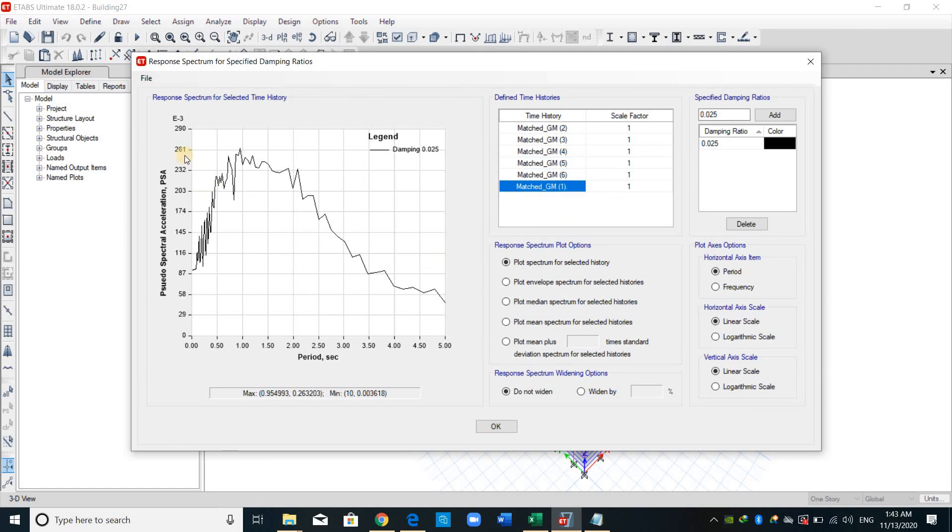I want to compare the time history function with the response spectrum analysis. And this is the end of this video. And please continue the next one.